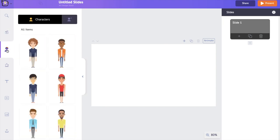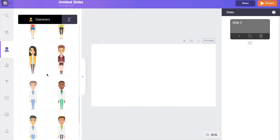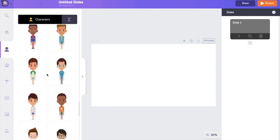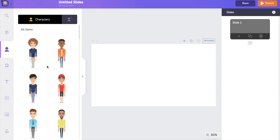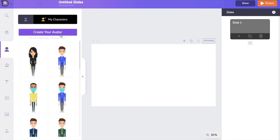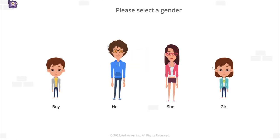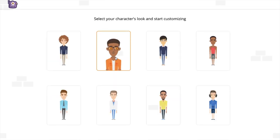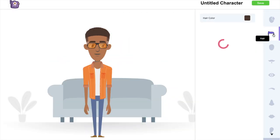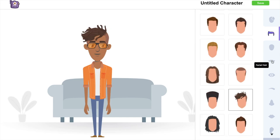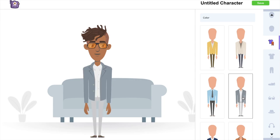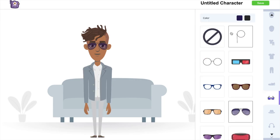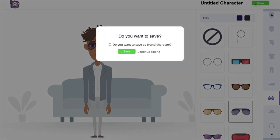Go to the character section in the library. You have two options: you can use any of the pre-built characters, or you can build your own customized animation character. To create a customized character, open the 'My Character' section and click on 'Create Your Avatar'. Choose a gender and a basic template, then start building — hairstyle, skin tone, facial features, attire. You can literally create billions of unique characters using this character builder.